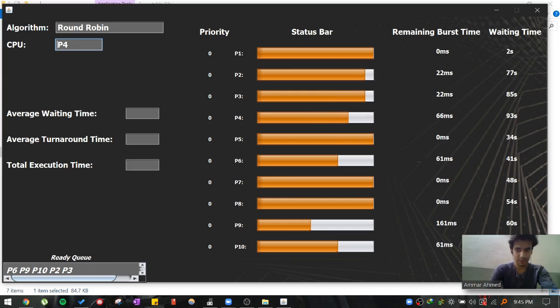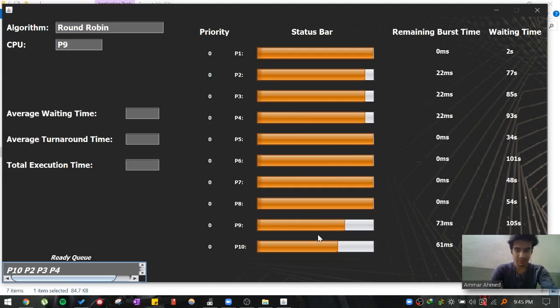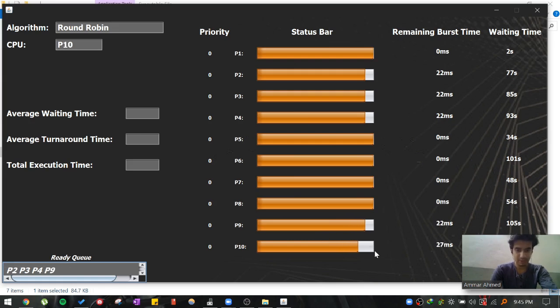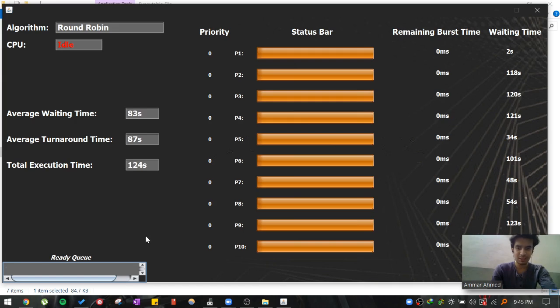P3 will also be preempted, as well as P4. Now as you can see the ready queue has P6. Now it will be given a chance now. P6 will complete its execution. Then P9 is given a chance. After, okay, P9 is preempted again. P10 is given a chance. It will complete its execution. Now P2 will be given a chance. Now P3. As you can see the ready queue is actually providing information which process will be taking CPU next.